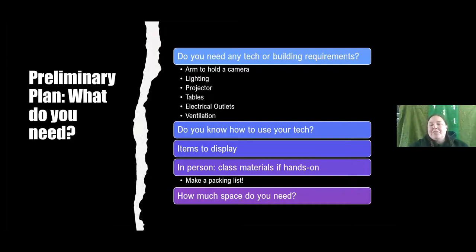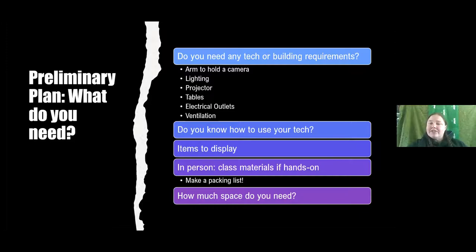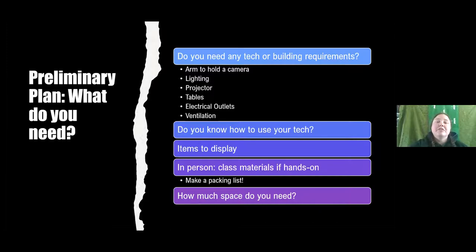I forget things, especially if it's a very involved class like pigment making. So I will have a packing list saved on my computer that I can print off each time I teach the class and make sure I'm not forgetting something, because some things are easy to pick up in town and some things are not. And how much space do you need? Is this an active class like a dance class or fighting class? You may need a lot more room than if you're just doing illumination.